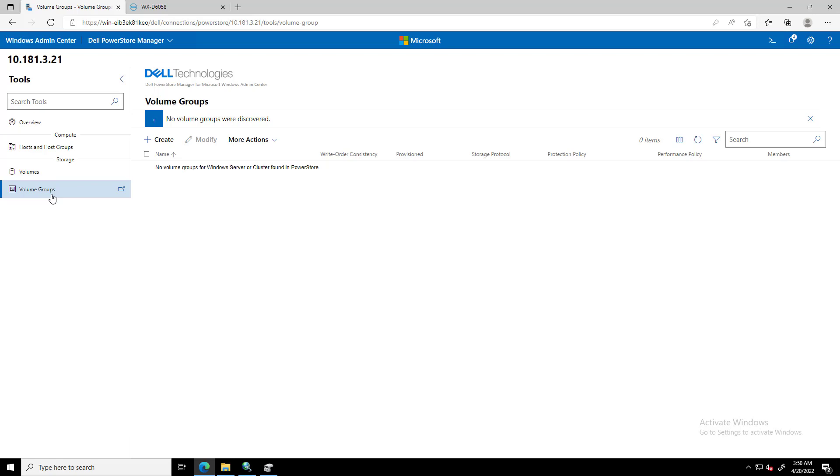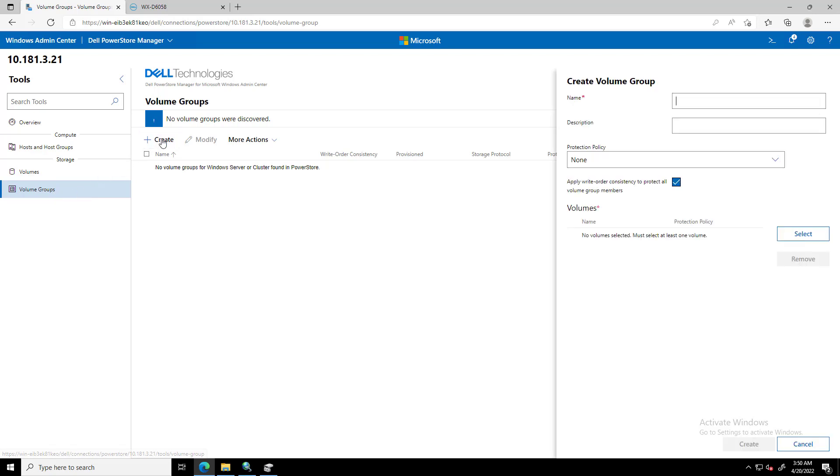Under Storage, in the left Tools pane, we select Volume Groups. On the Create Volume Groups dialog box, we enter the name of the volume group.